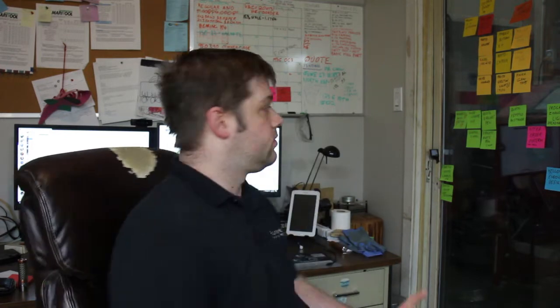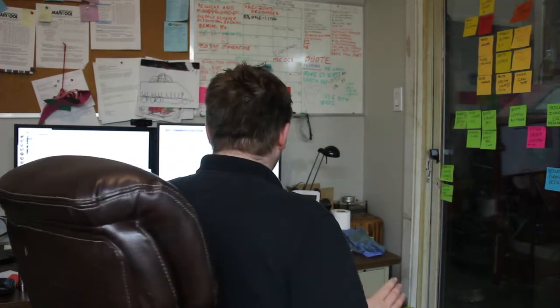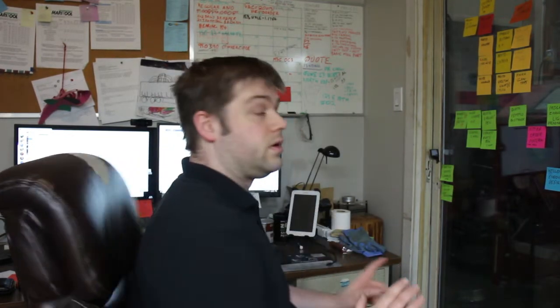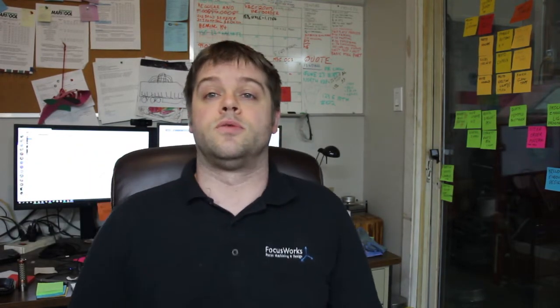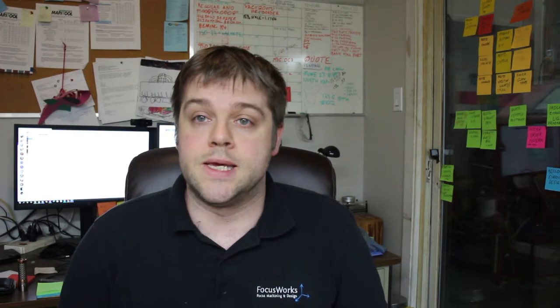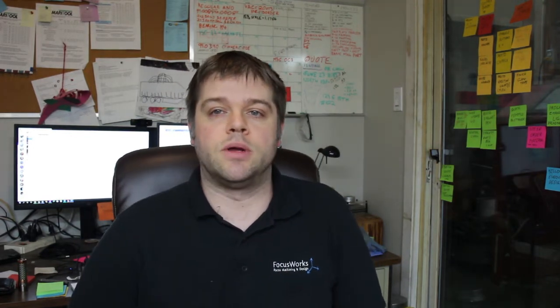Hopefully that will be next weekend. So it is the 13th today. So that would be the 20th, somewhere around there.